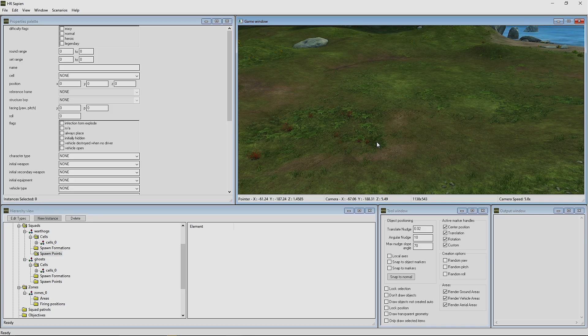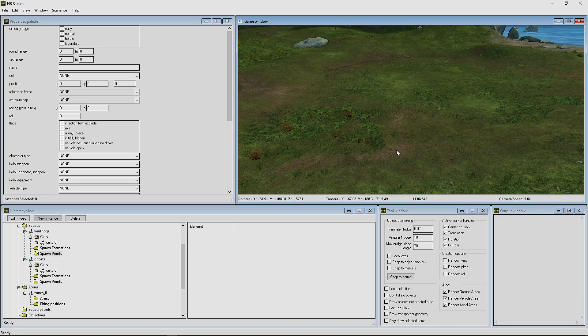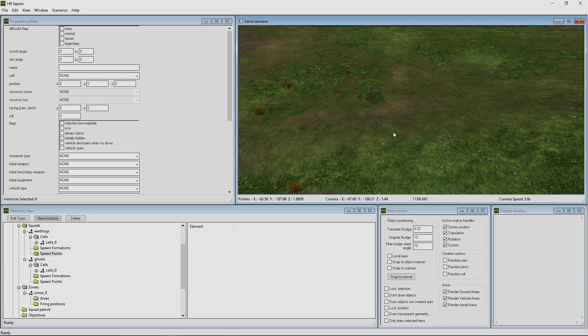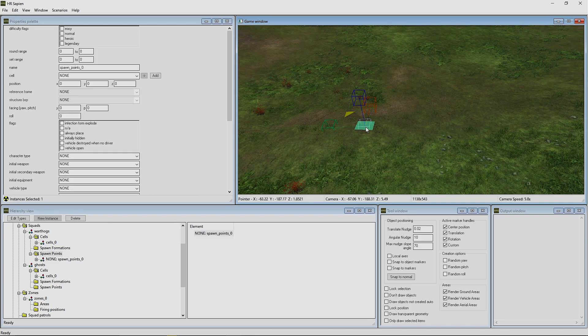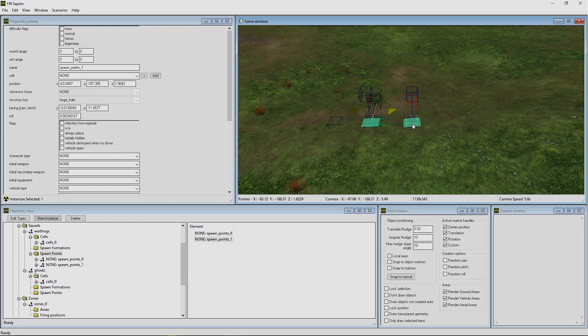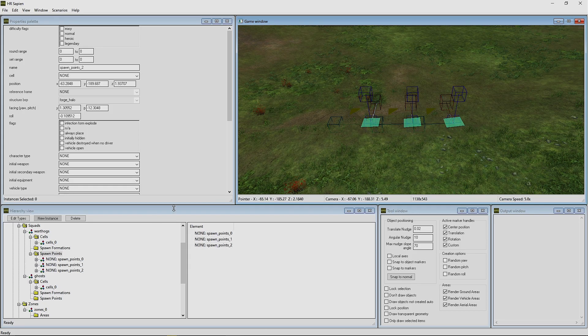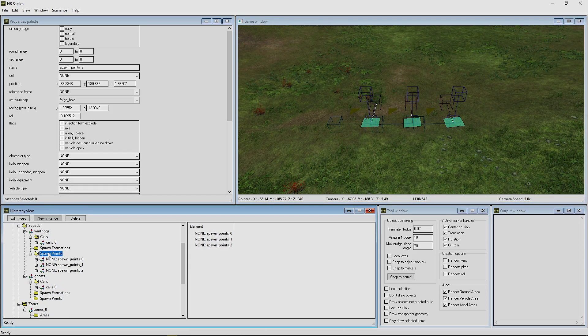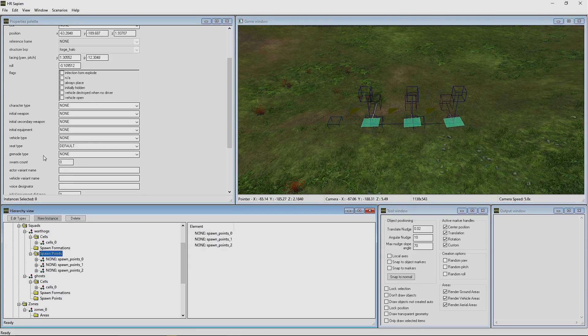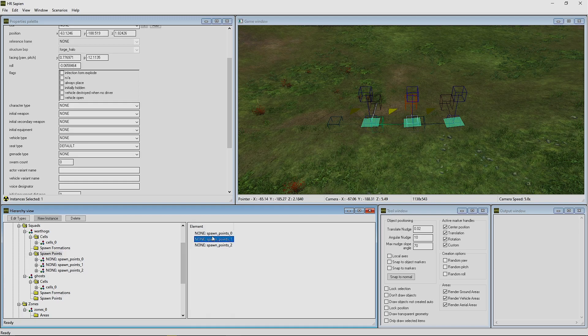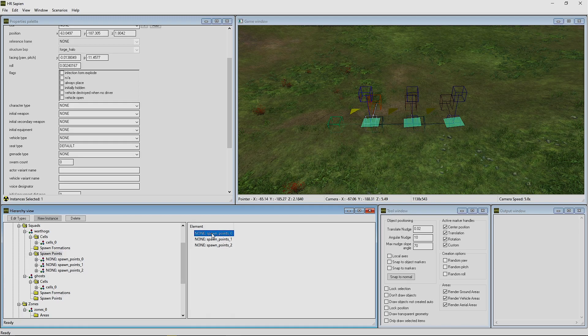This is going to be explaining how you actually spawn certain vehicles with certain amount of AI in different seats. We're going to create three spawn points here. For this example, we're going to be spawning a Warthog for the UNSC side.